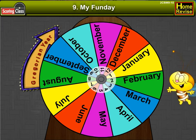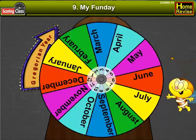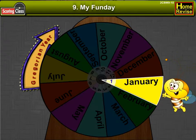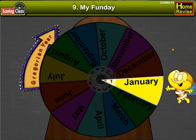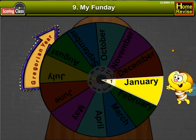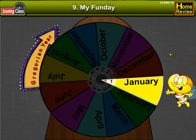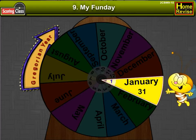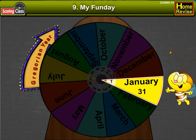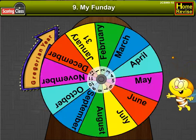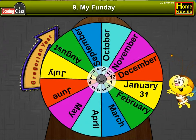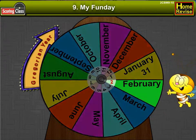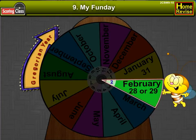Which is the first month? The first month in the calendar is January. It has 31 days. The second month is February. It has 28 or 29 days.